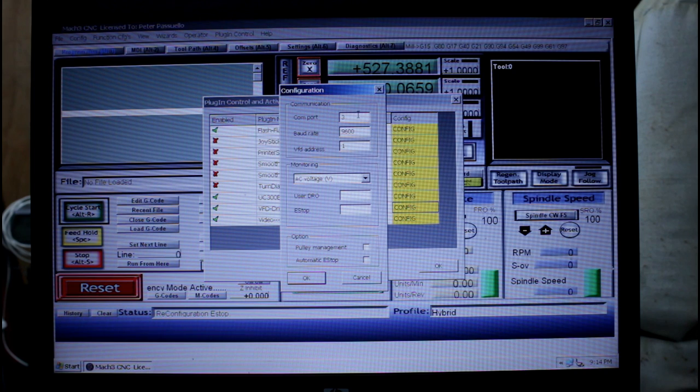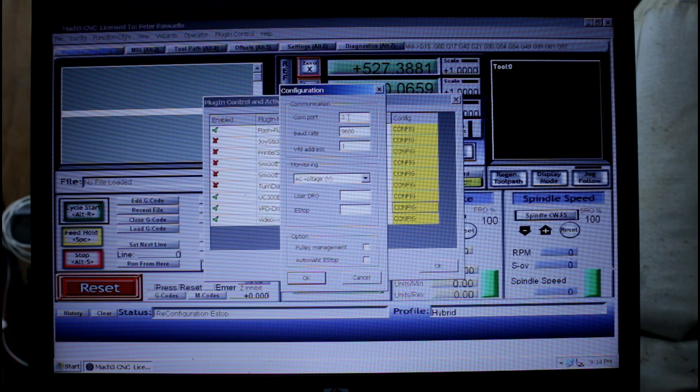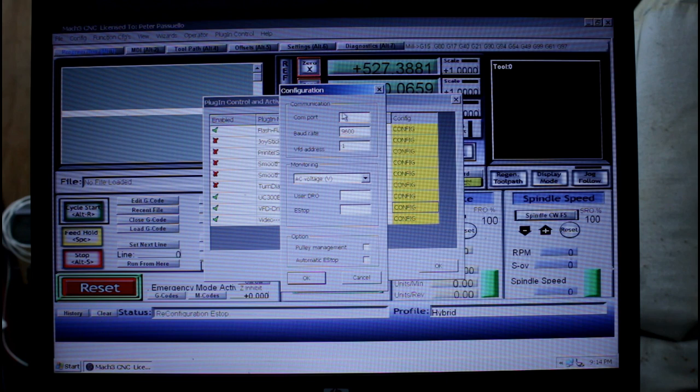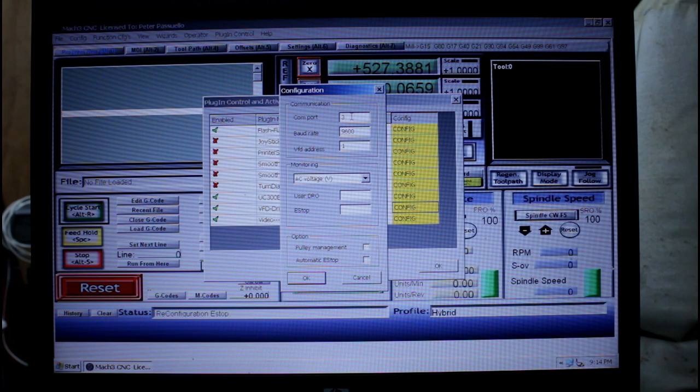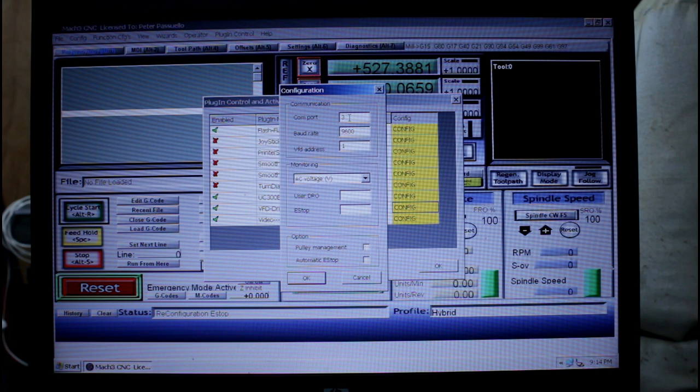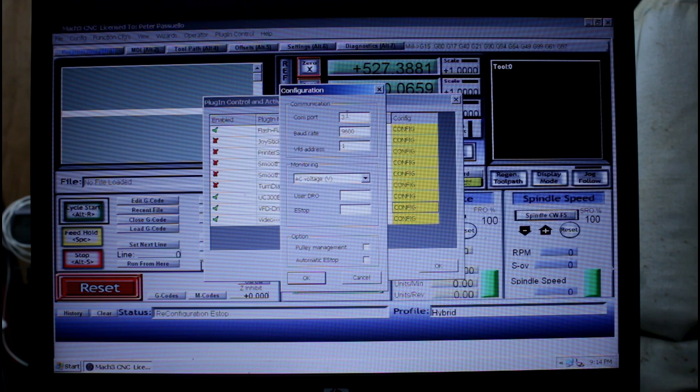Now here's our COM port, I'm using COM port 3. This number must match the COM port number that we found when we checked our device driver. In my case it was COM port 3 but yours might be COM port 1, 2, or even 4.